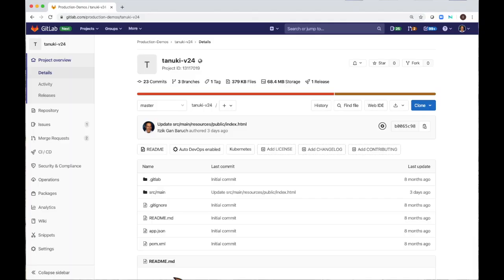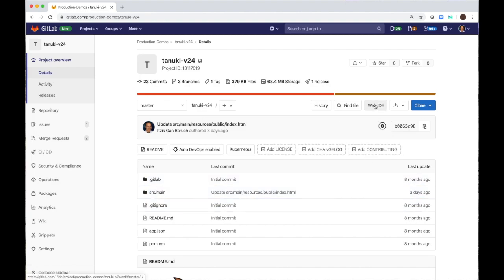This is a simple project with a Java application. I will use the web IDE to make a code change and push it to a feature branch.